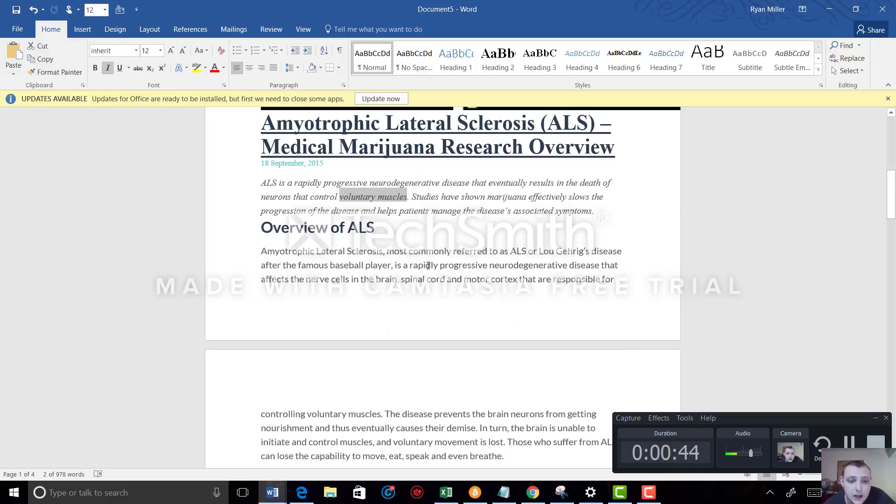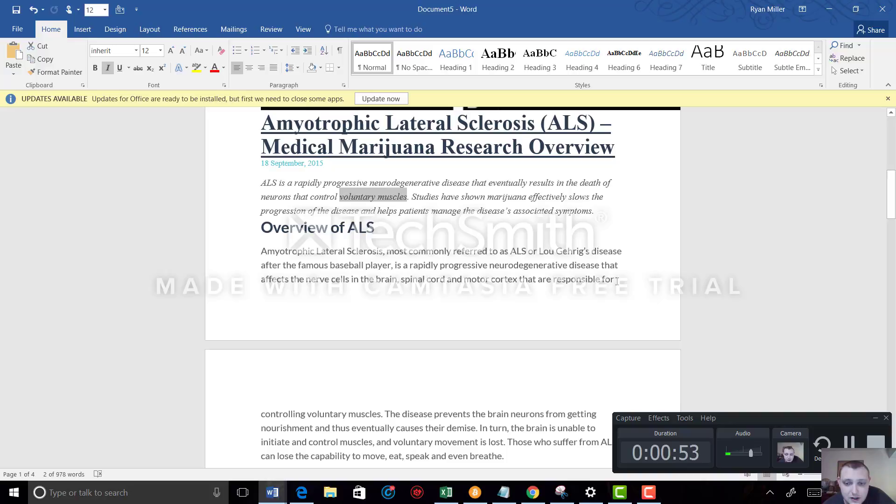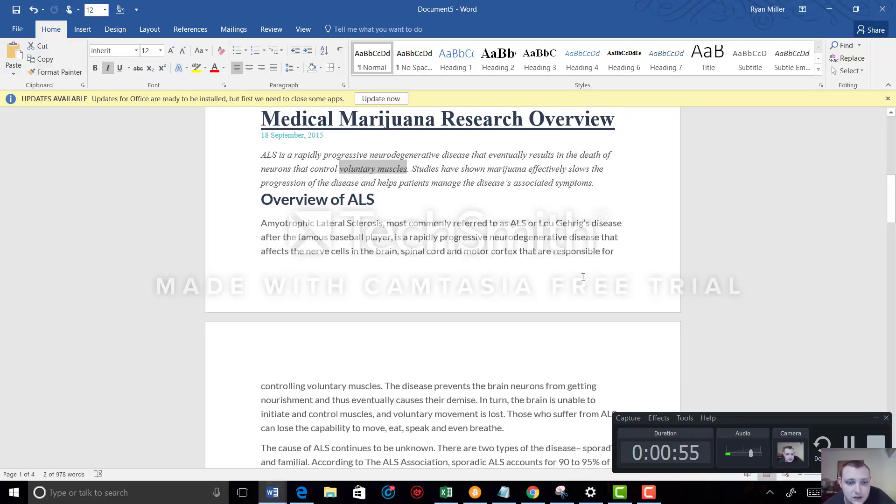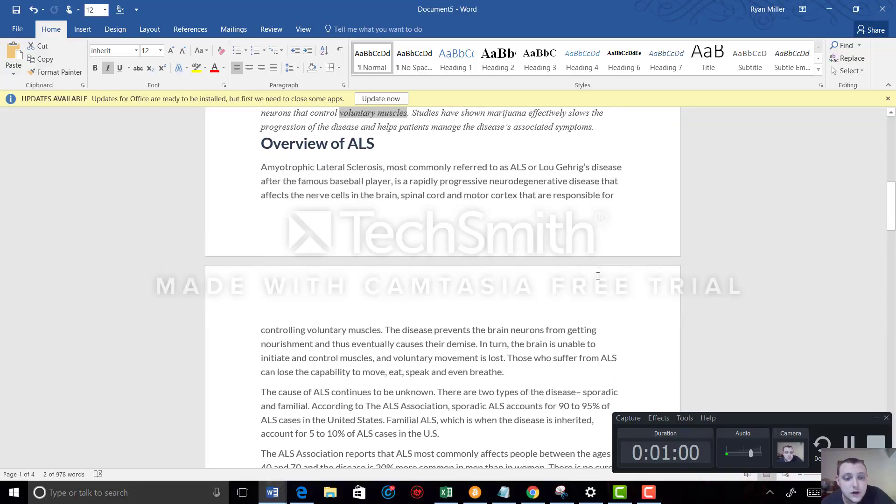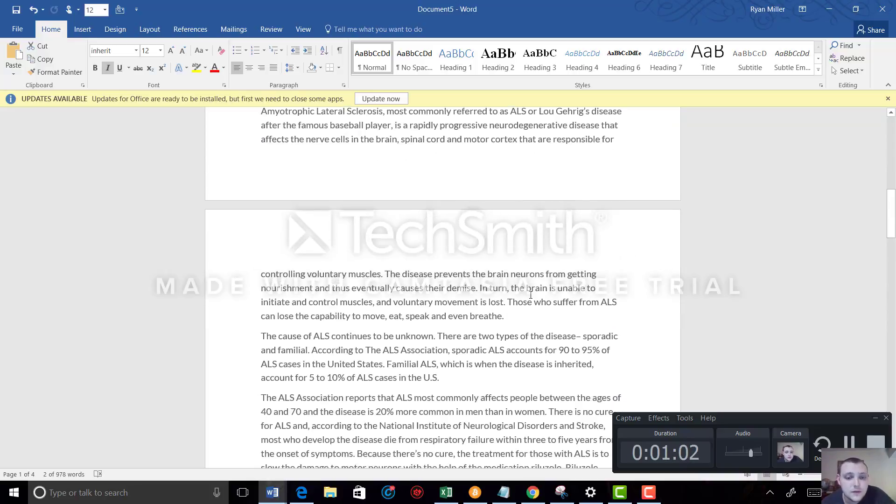ALS, most commonly referred to as Lou Gehrig's disease after the famous baseball player, is a rapidly progressive neurodegenerative disease that affects the nerve cells in the brain, spinal cord, and motor cortex that are responsible for controlling voluntary muscles.